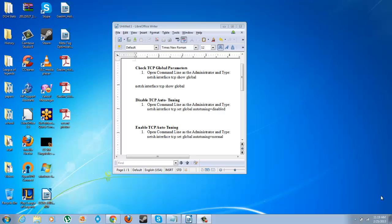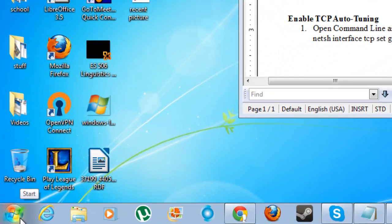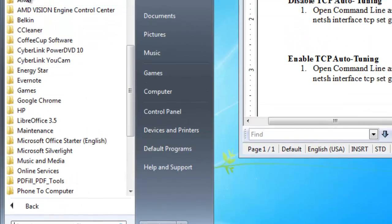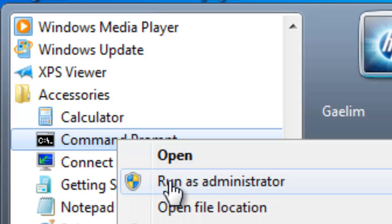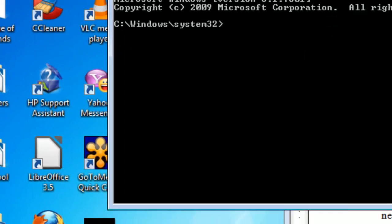What you need to do is go into your command prompt, but you're going to have to do this at the administrator level. Go to Start, go to All Programs, go to Accessories, and then at the Command Prompt right-click and choose Run as Administrator. Hit yes.